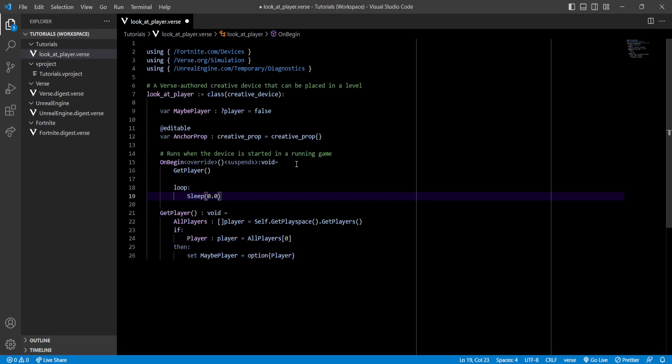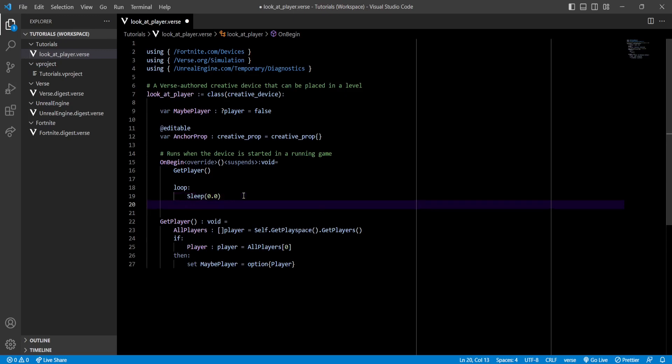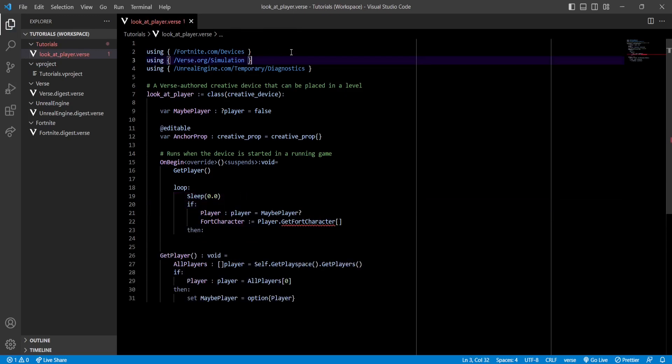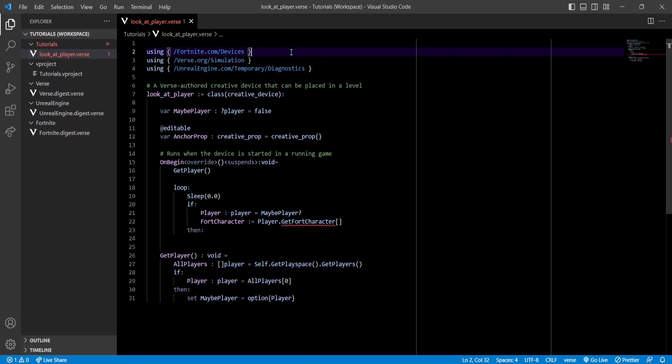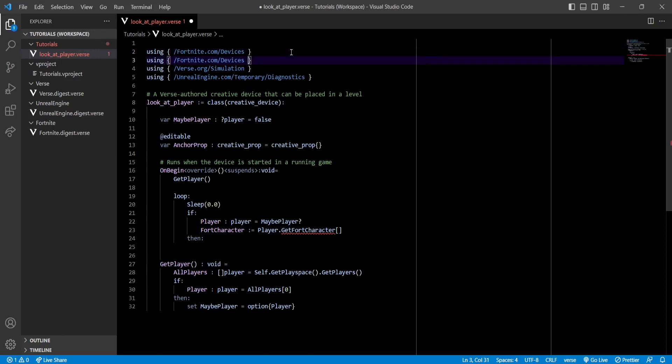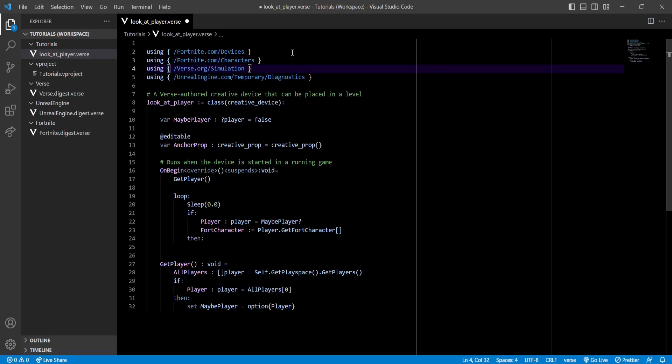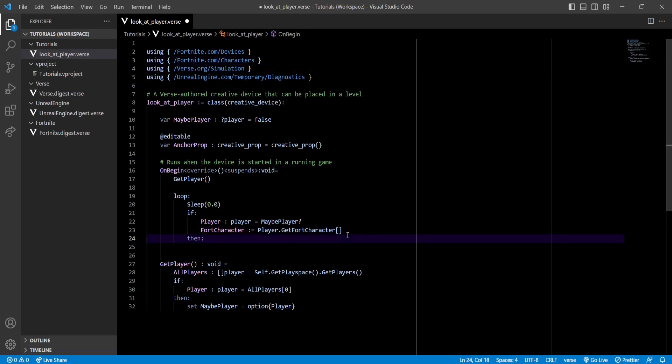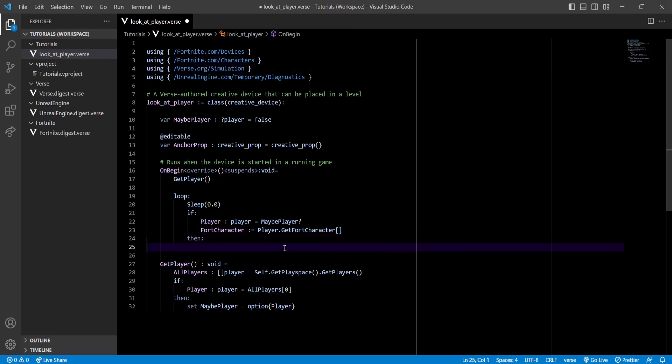Then we're gonna get our player and the Fortnite character inside an if statement. If it gives you an error it's because you need to reference or use the Fortnite.com/Characters namespace. So now it's gonna work. With this we get the Fortnite character. Now we need that because if it succeeds we have to store the player and the props translations inside variables.